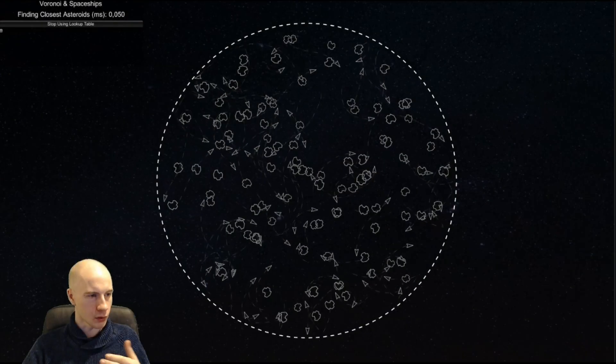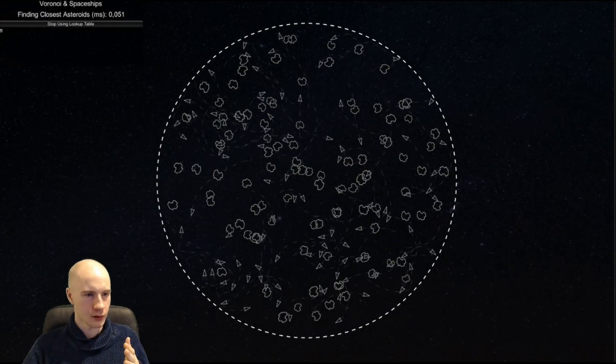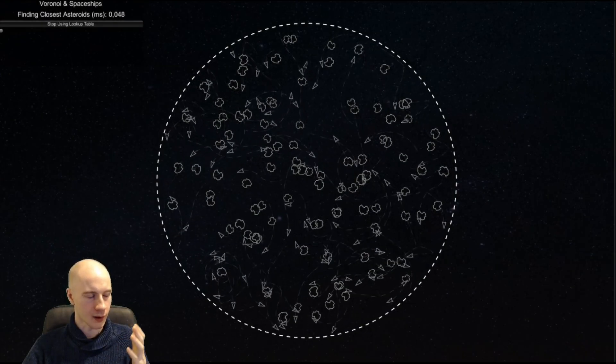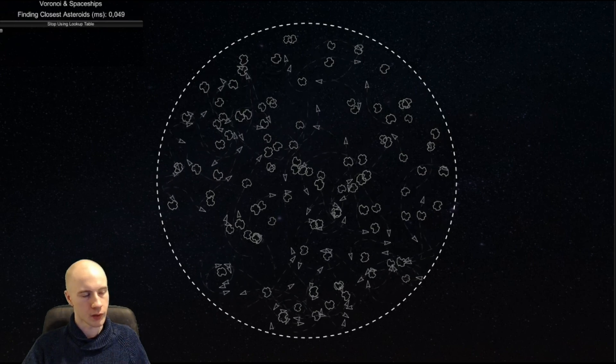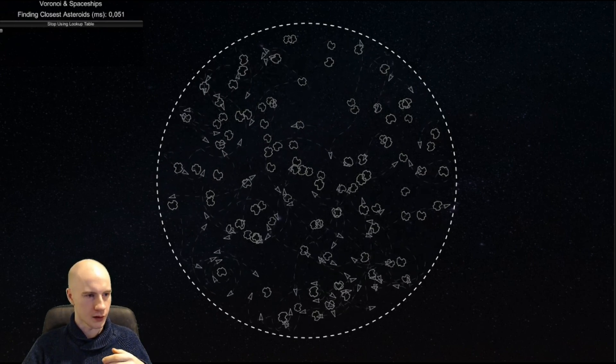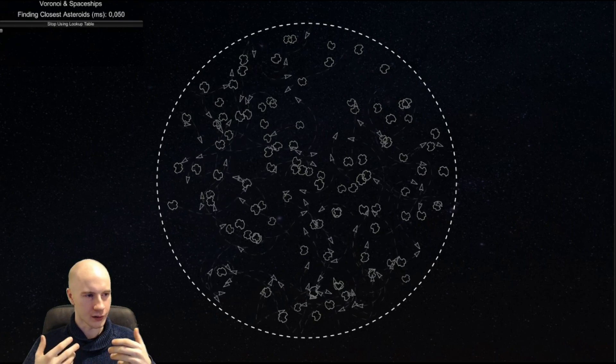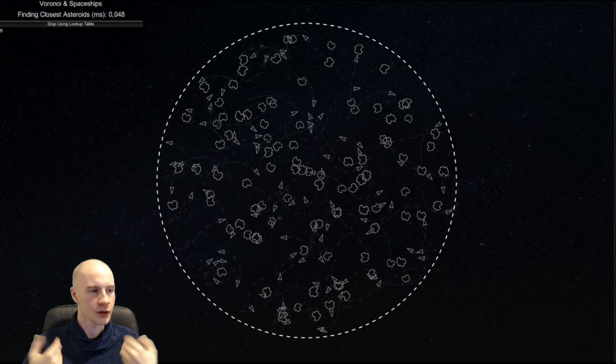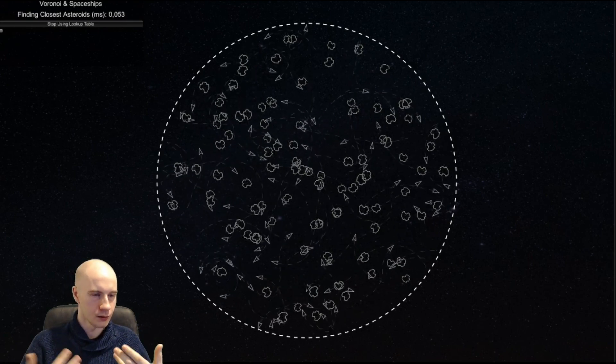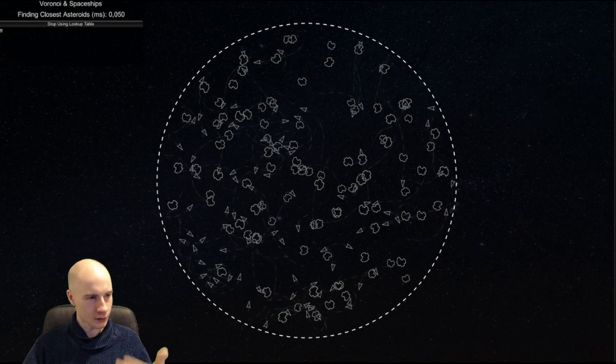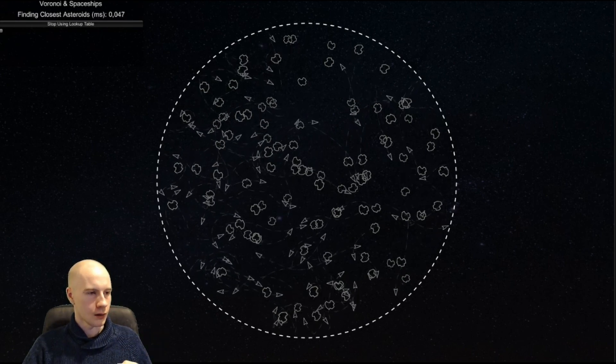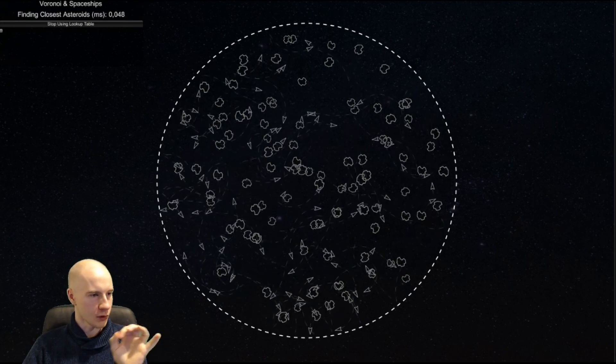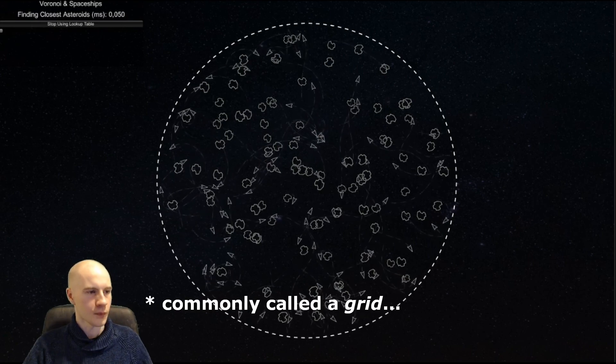In principle there is no advantage because the calculation is the same. But what we can do is not find the closest asteroids for each point in the plane but only for a limited set of points in the plane basically spread apart by a certain distance.